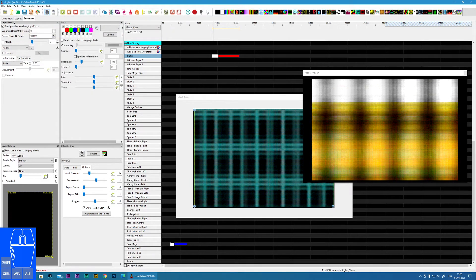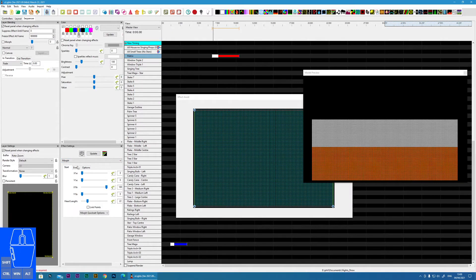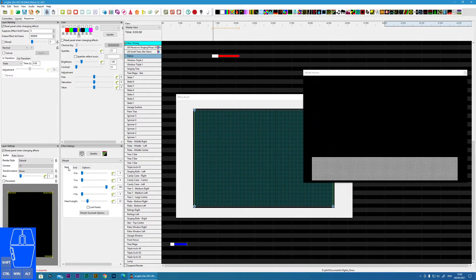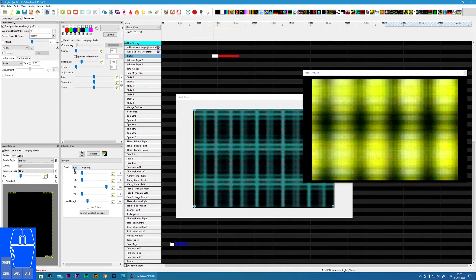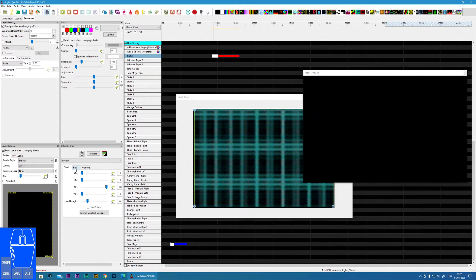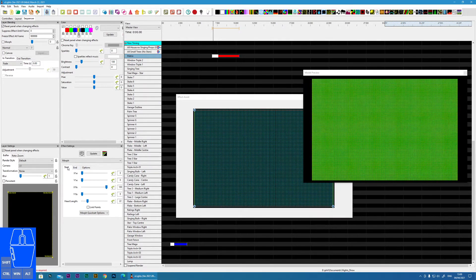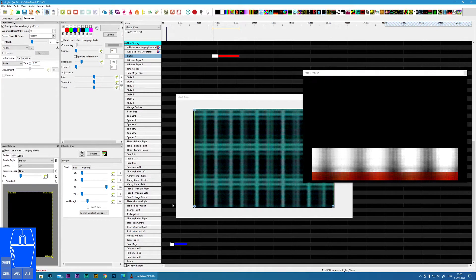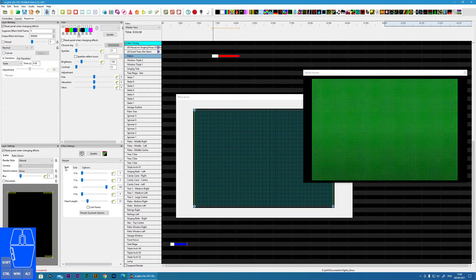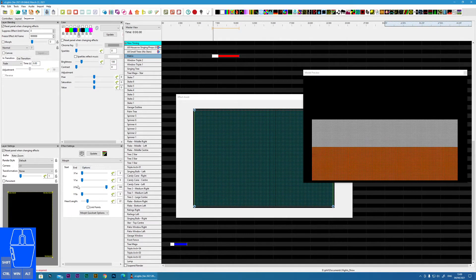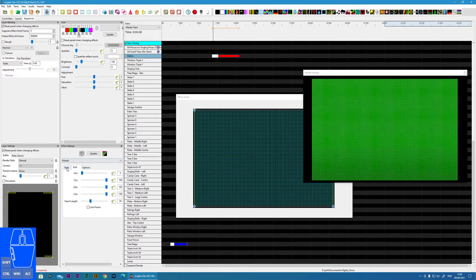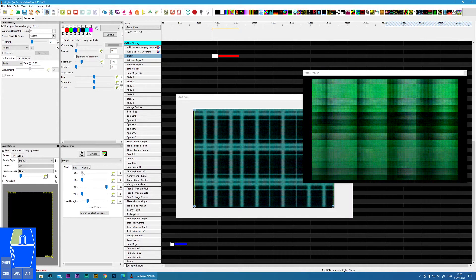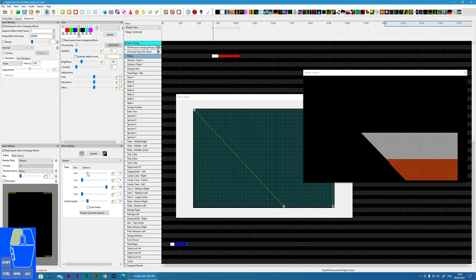Moving on to the effect itself, you have three tabs: start, end, and options. The start and end represent the start state and the end state of the particular effect. Over time the shape of the morph will transition from the start coordinates to the end, and you can alter these directly in the box.